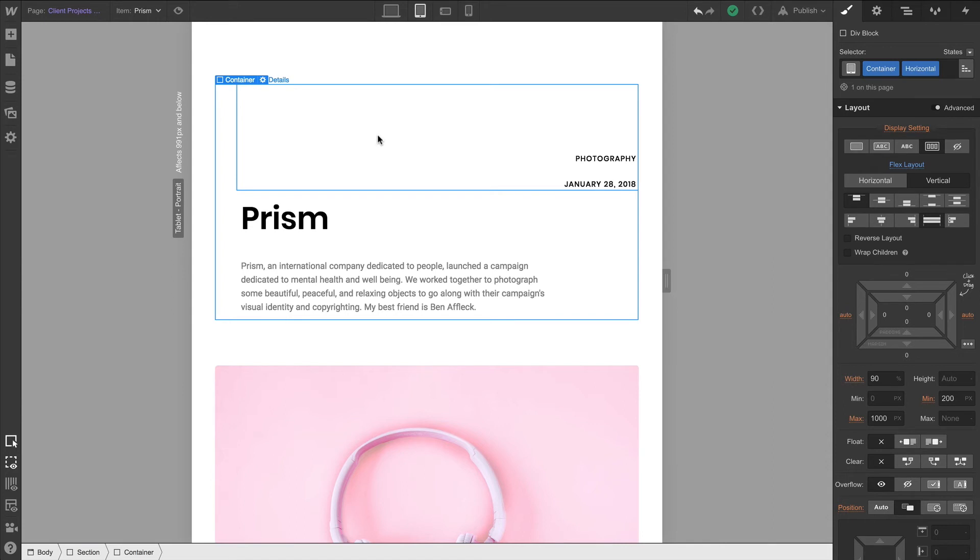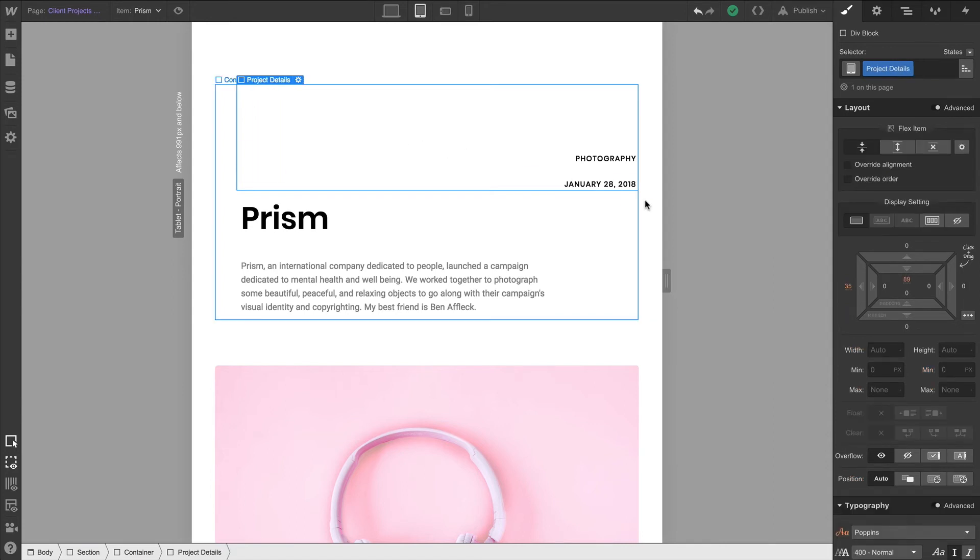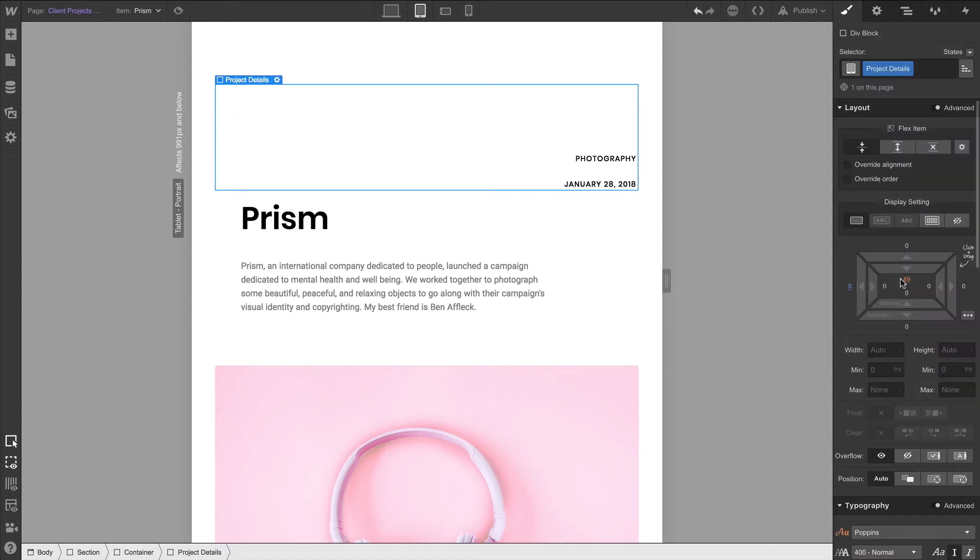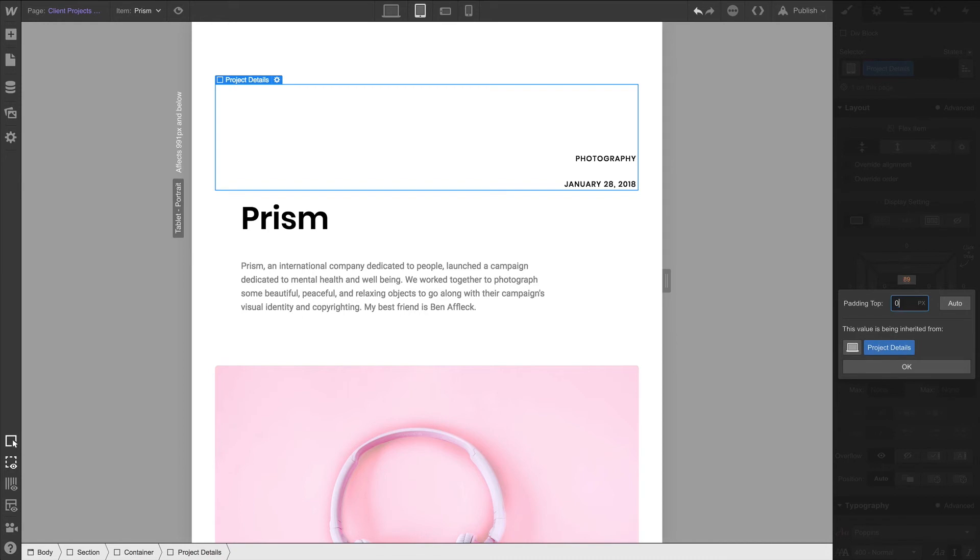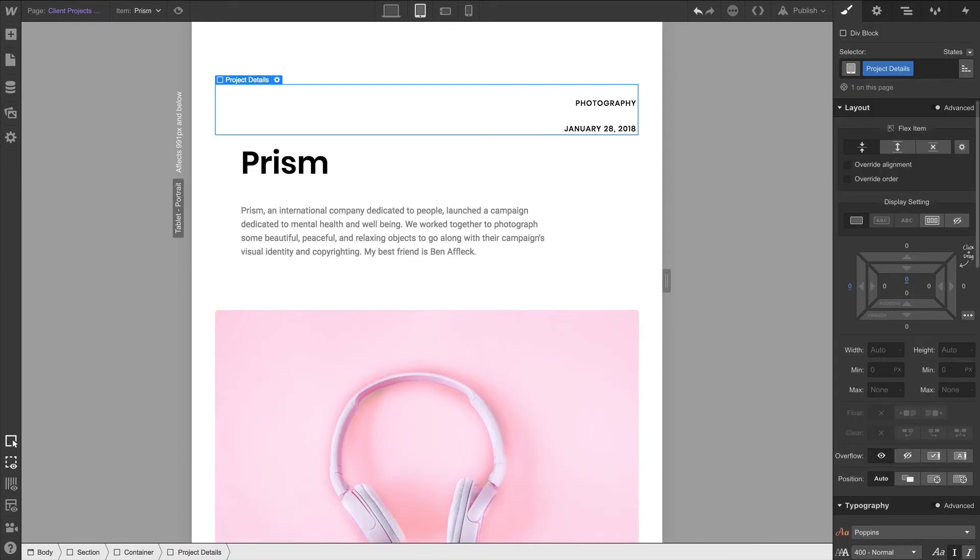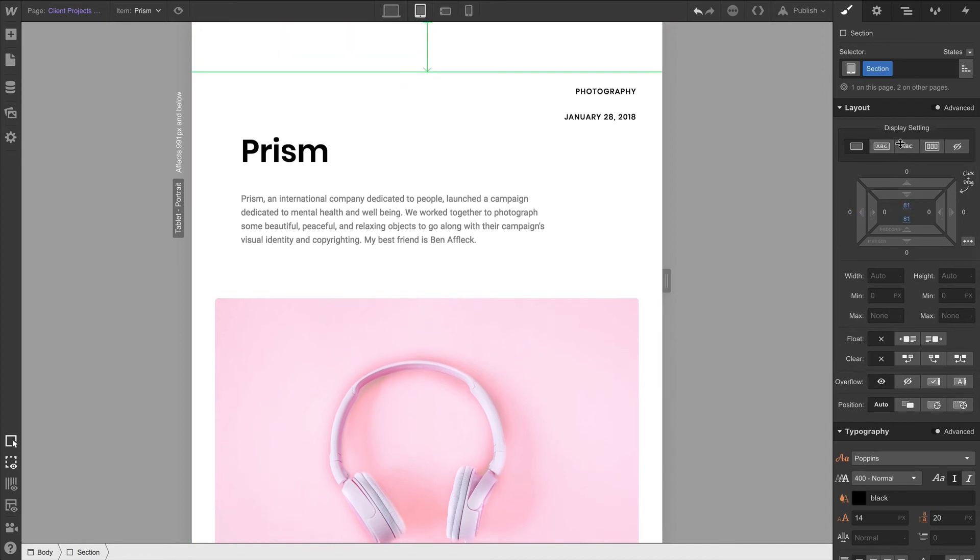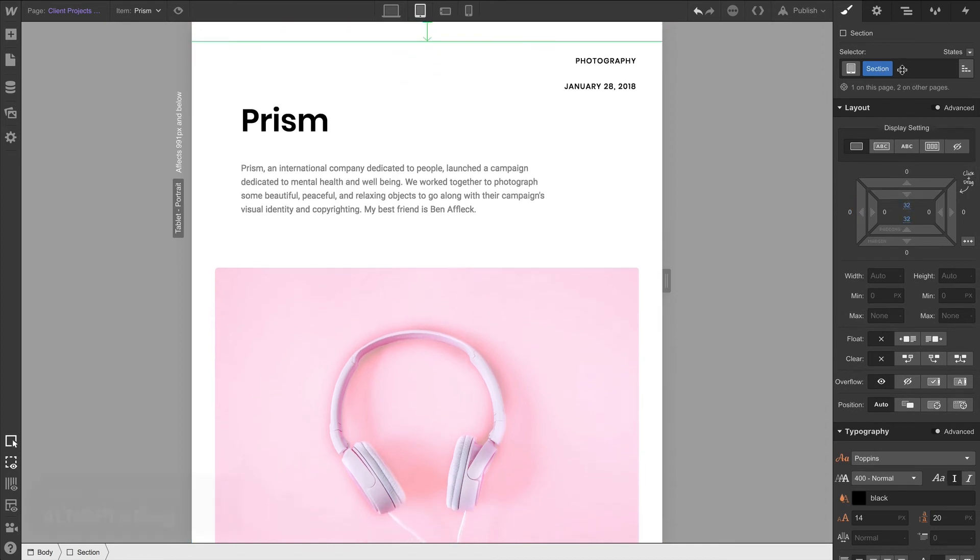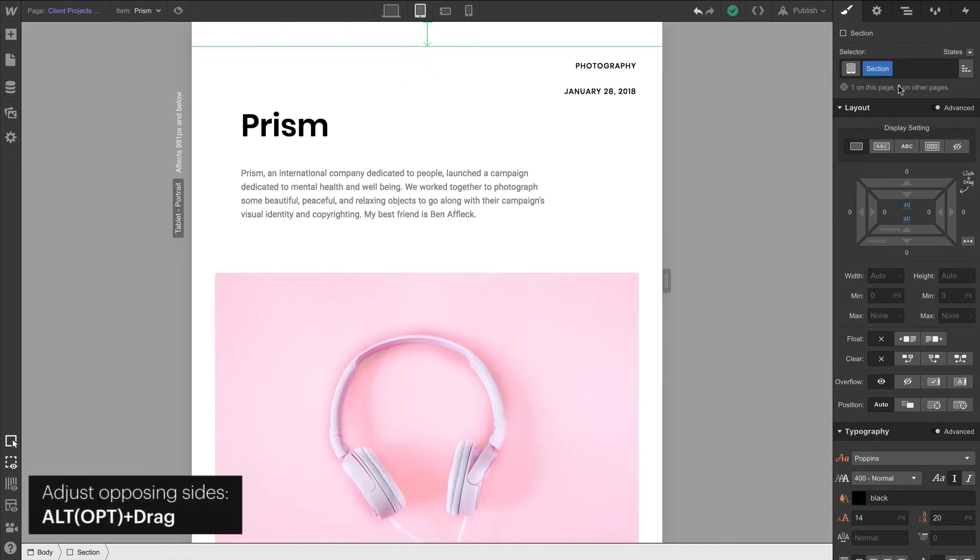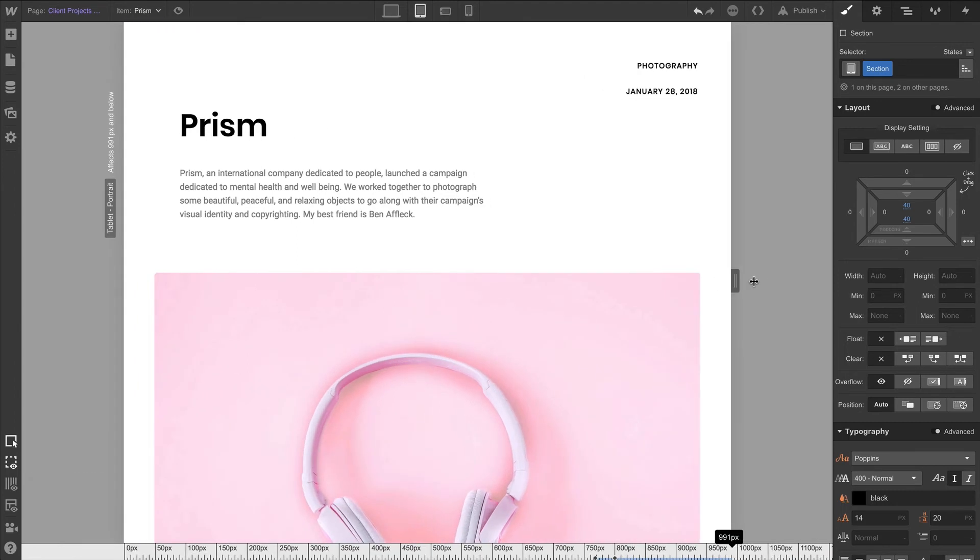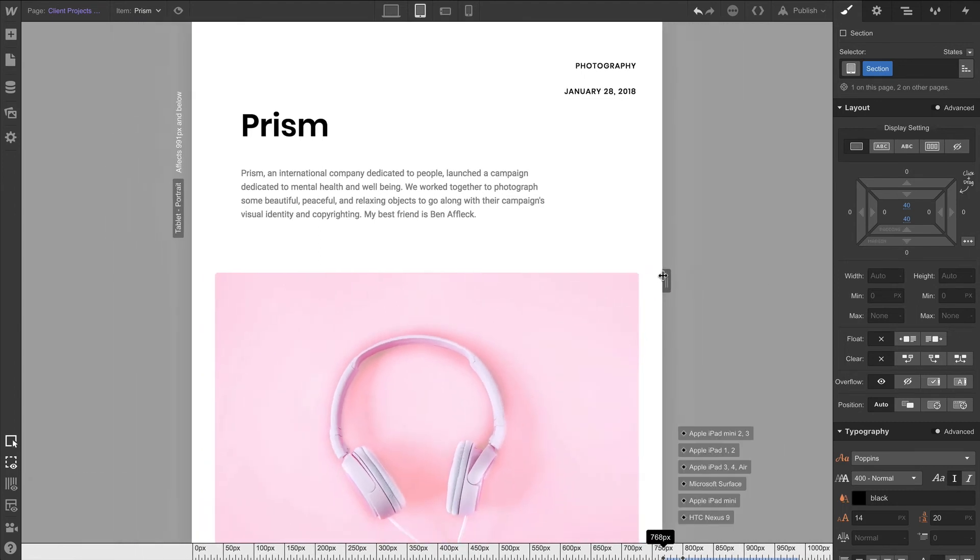Let's remove the margin. Let's remove the top padding so that we can adapt this for tablet view. And on our section, we'll do the same thing, holding alt or option to adjust both sides at once. Let's test fluidity here. Here, that looks pretty good.